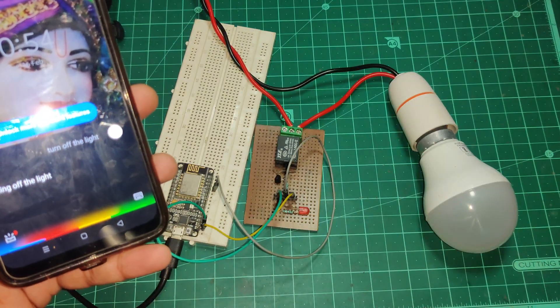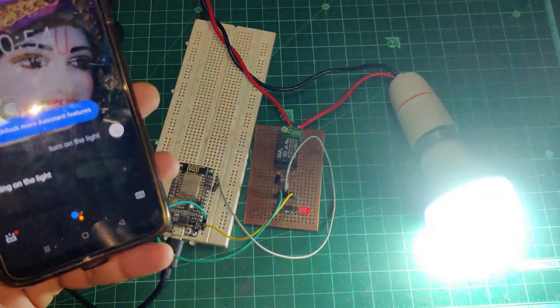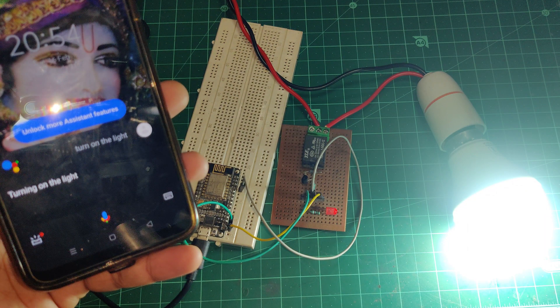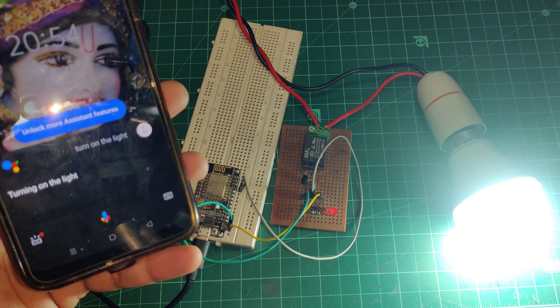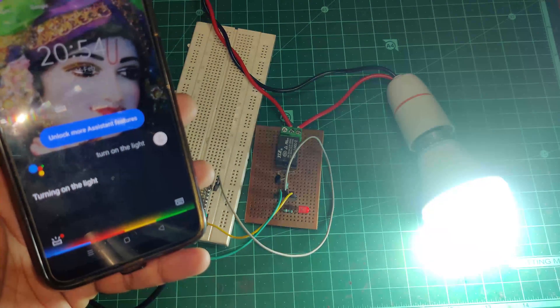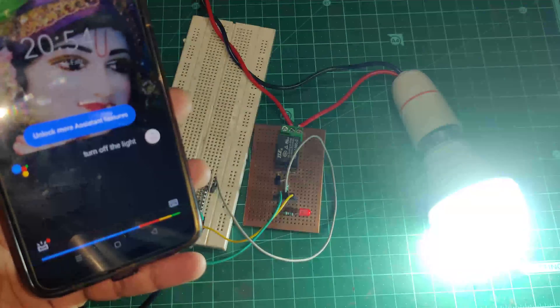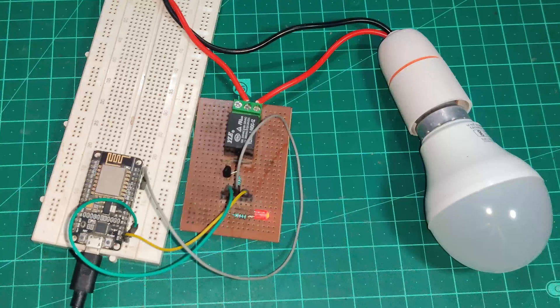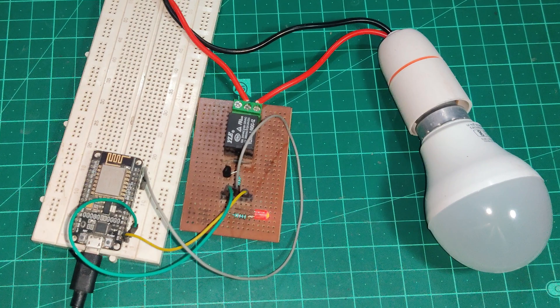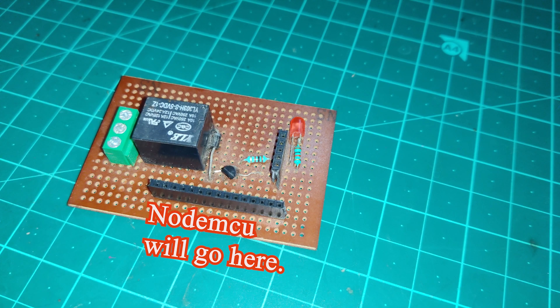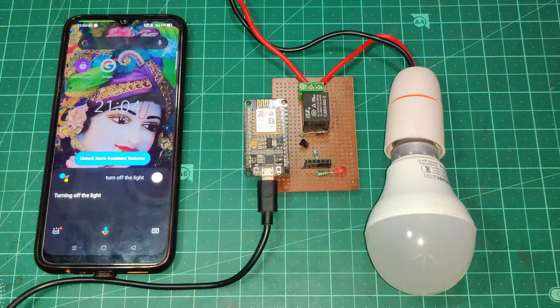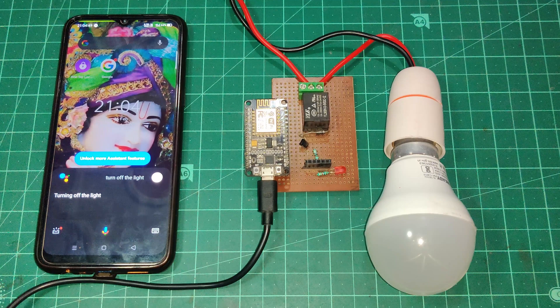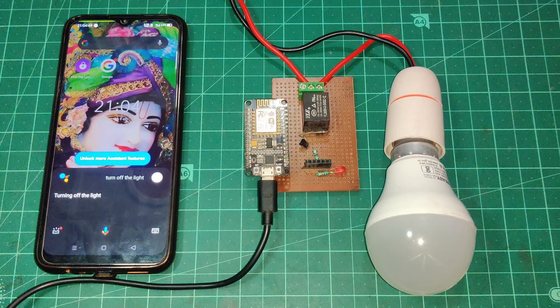Turn on the light. And as you can see it will work flawlessly. And similarly you can ask the Google Assistant to turn off the light as well. Turn off the light. And you can place this setup anywhere in your house and use your voice commands via Google Assistant to turn on or turn off the light.